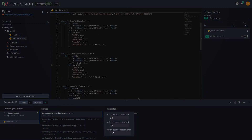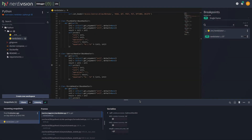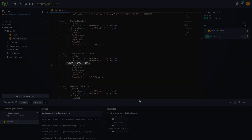If we view our snapshot we see that our variables int1 and int2 were set correctly. If we look at our code where the result is calculated we can see the int1 and int2 values are the wrong way around.